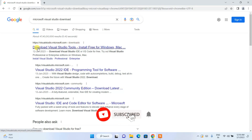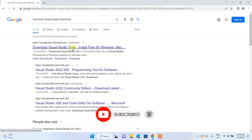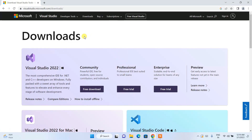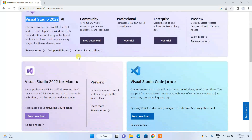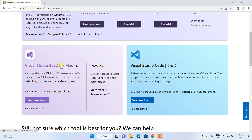Here you need to simply click on 'Download Visual Studio Tools' and this will redirect to the official Microsoft Visual Studio site. Here you can see that Microsoft Visual Studio 2022 is available to download. If you scroll down, you can see it is also available for Mac.